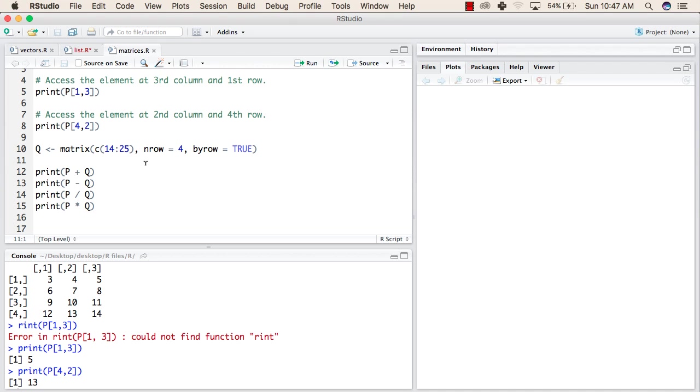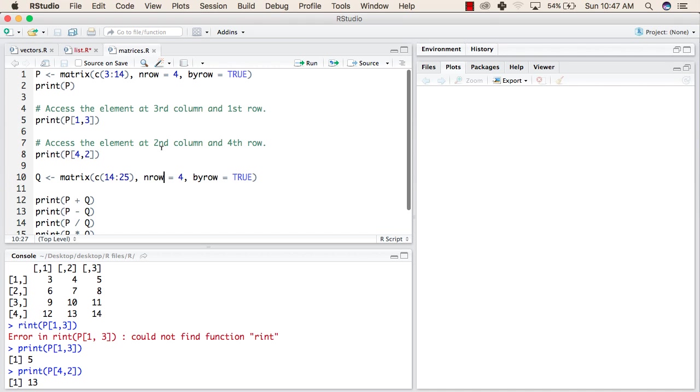Now we will try to make one more matrix, Q, with values 14 to 25. Same as the previous matrix, it will also have 4 rows that are aligned by row. Now we will create this matrix.